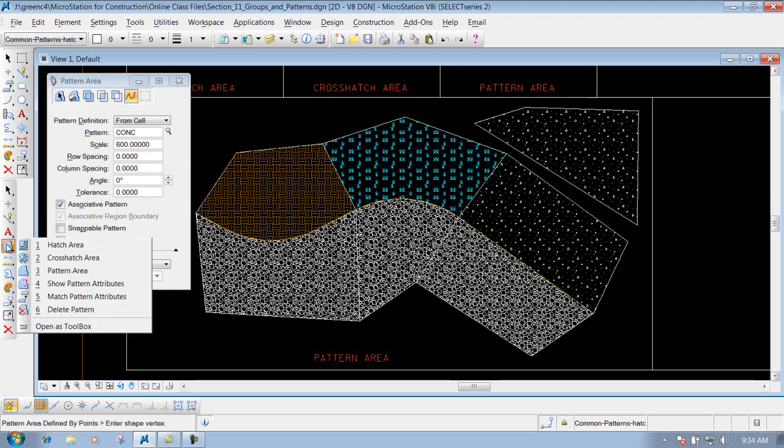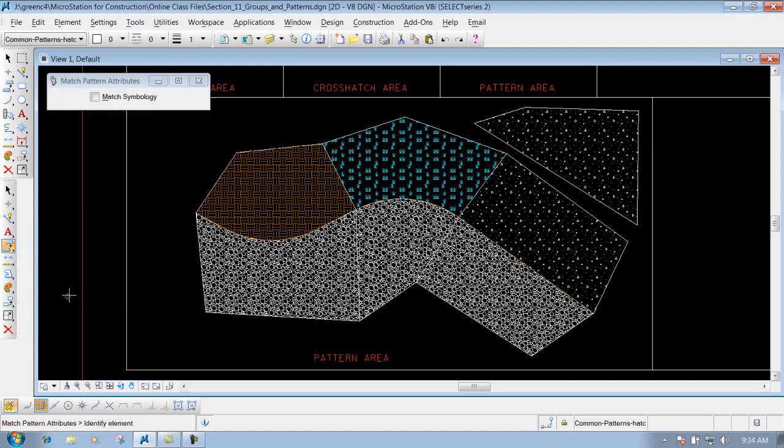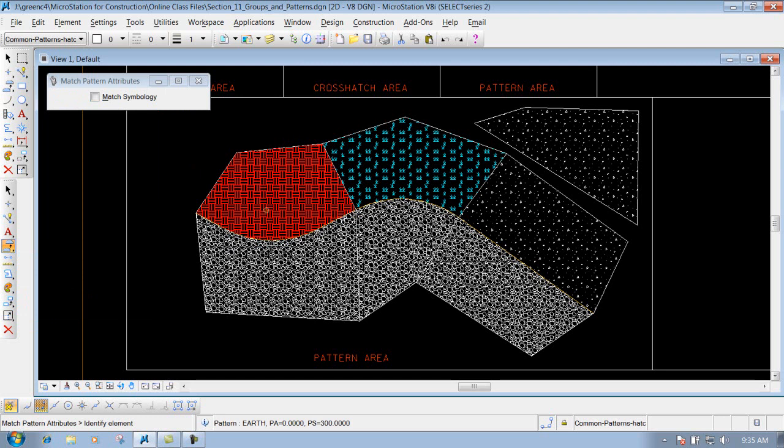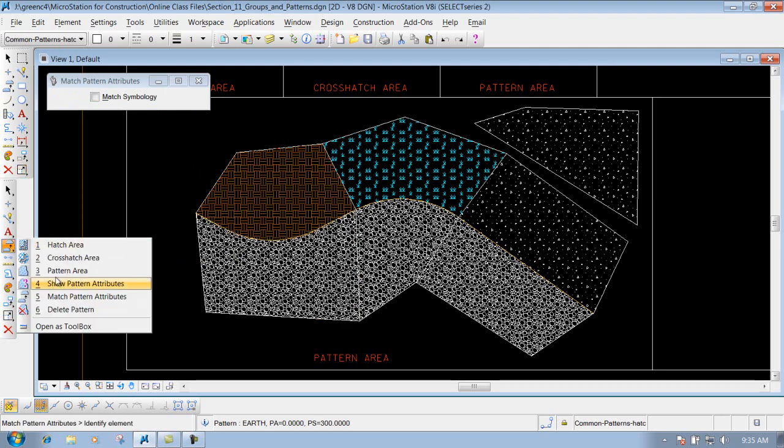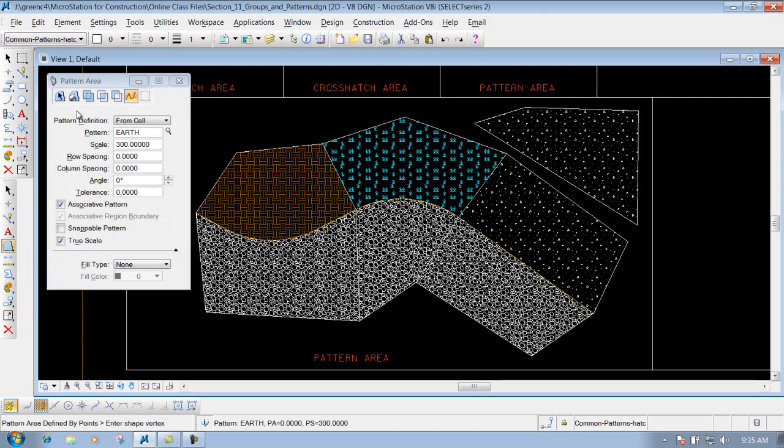So if I use a different pattern, maybe I want to use earth this time. I use my match pattern attributes, left click on that particular pattern, and go back to my pattern area tool. You'll see that my parameters have changed now. Now I have an earth pattern with a different scale.